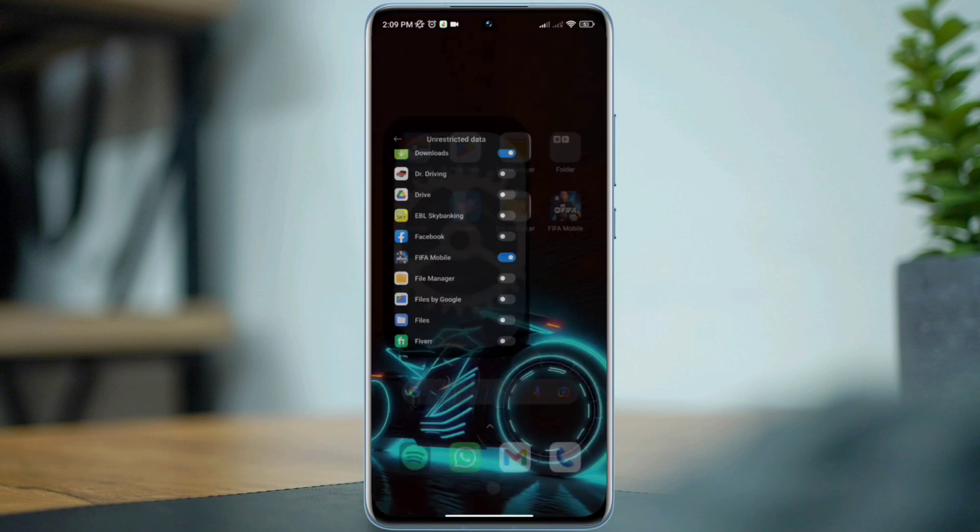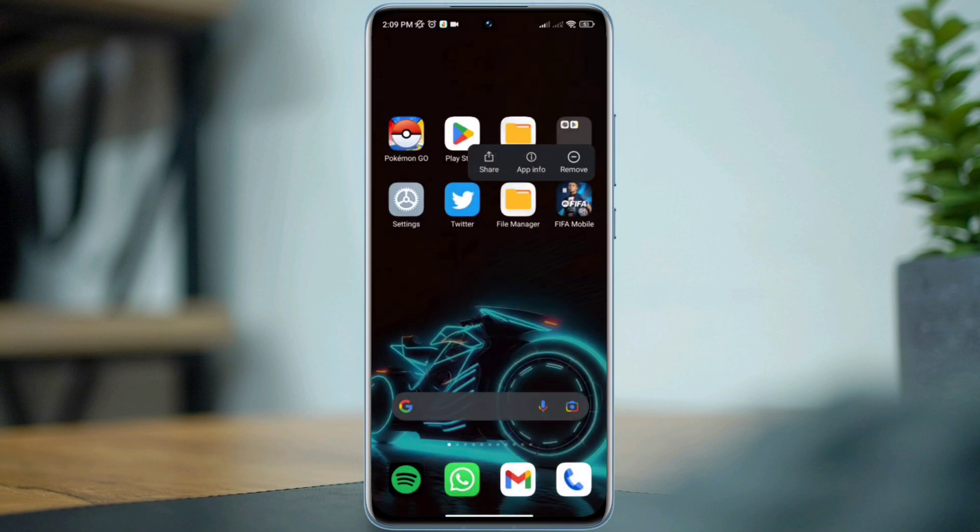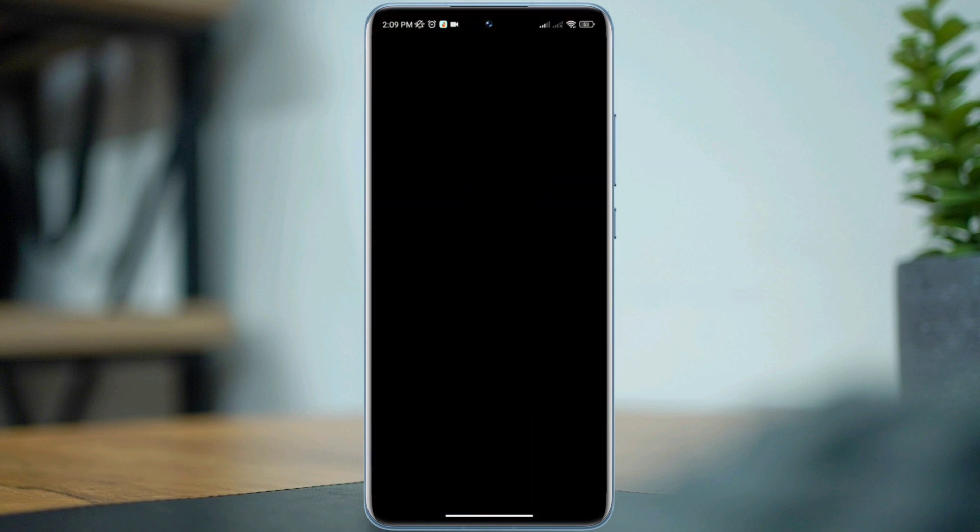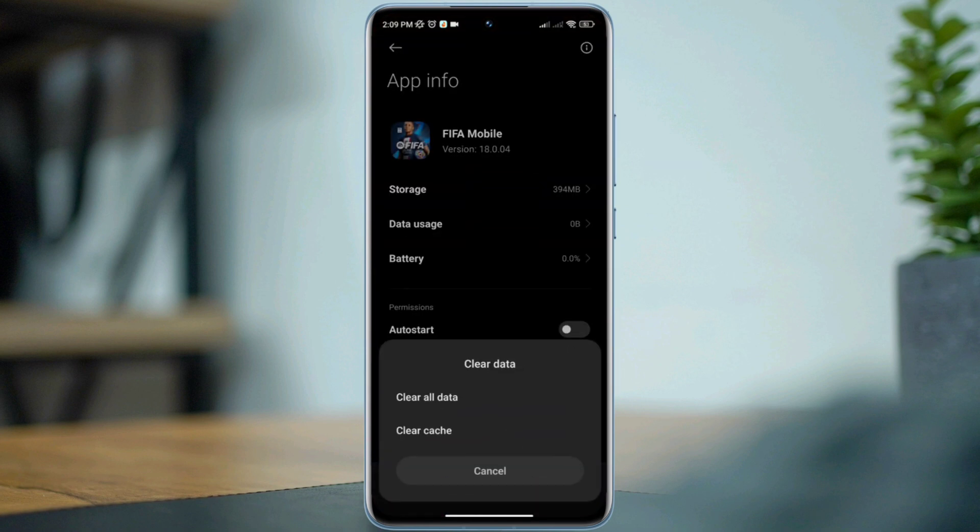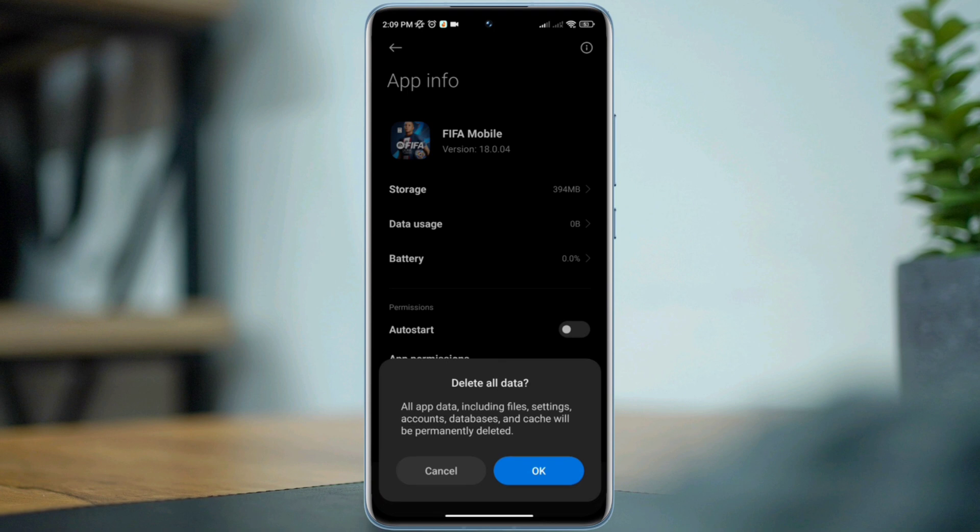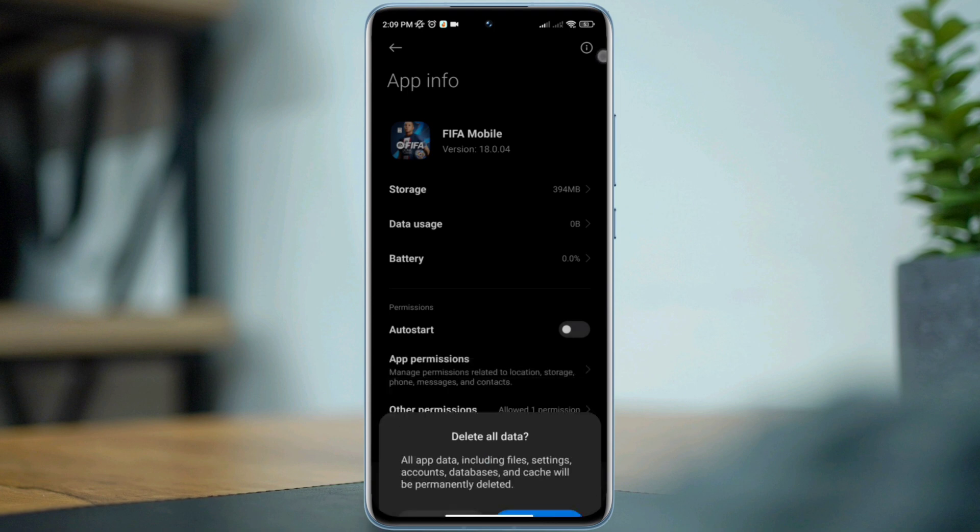Solution 3: Remove software bugs. Tap and hold the app, tap app info, tap clear data, tap clear all data, tap OK.